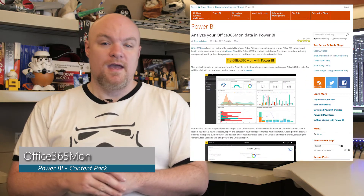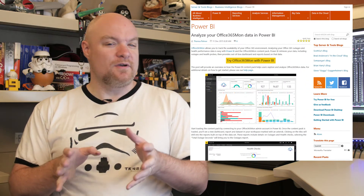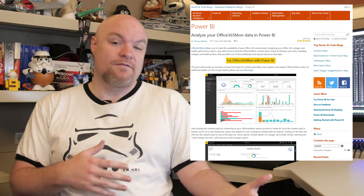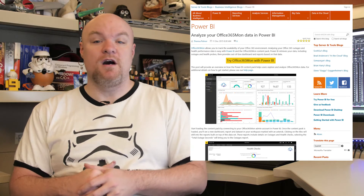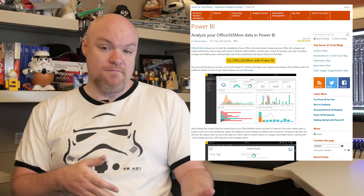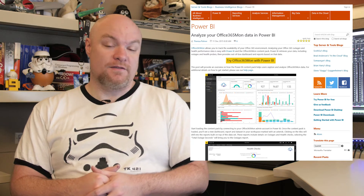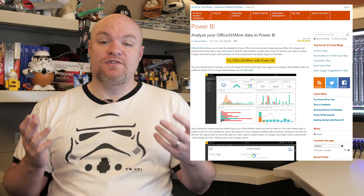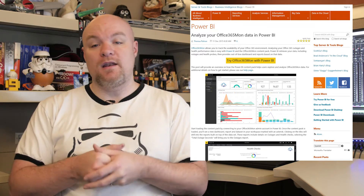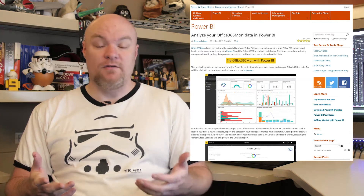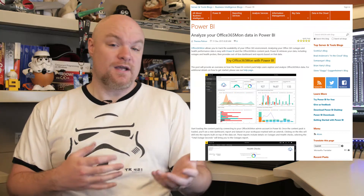We've got a lot of updates right before the week of Christmas, so let's go ahead and take a look. First up on the list is a new content pack for Office 365 Mon — and don't be confused like I was, thinking you can just connect this to your Office 365 tenant. This is actually a third-party service called Office 365 Mon. You have to have an account with them, and then you can use this content pack, which is a curated set of a dashboard, report, and data set to help you get up and running quickly.